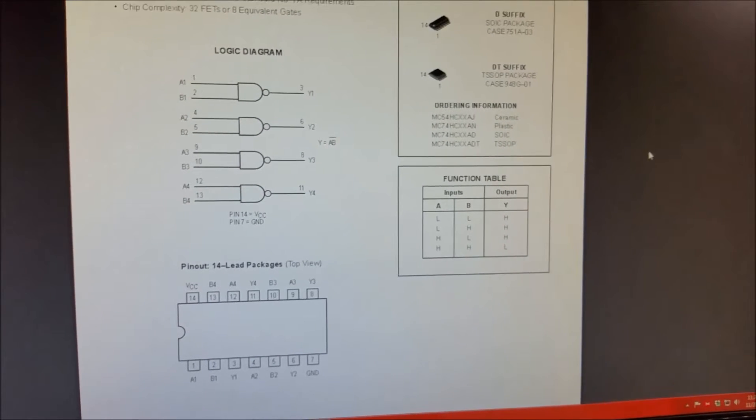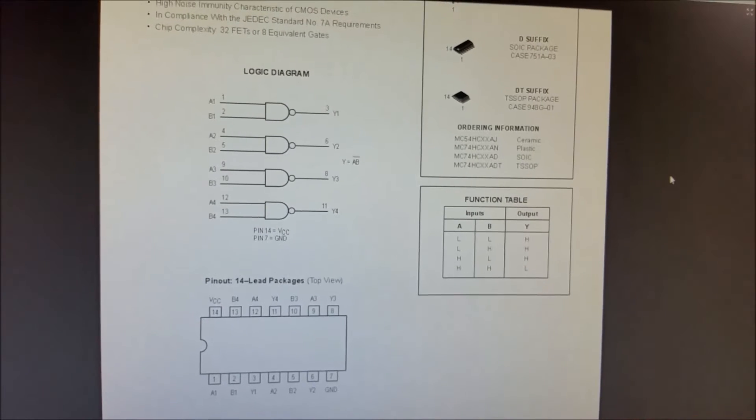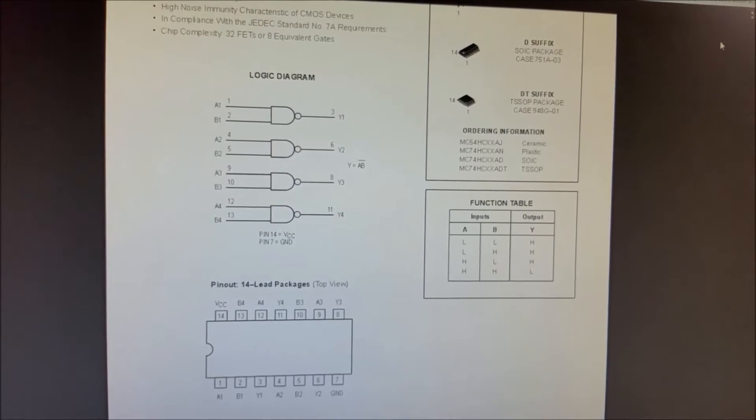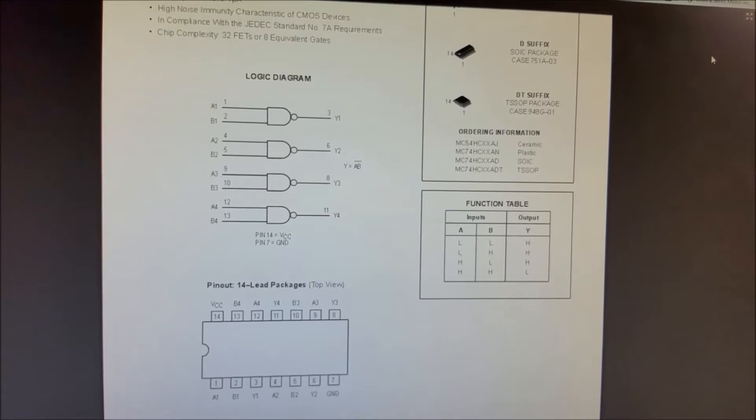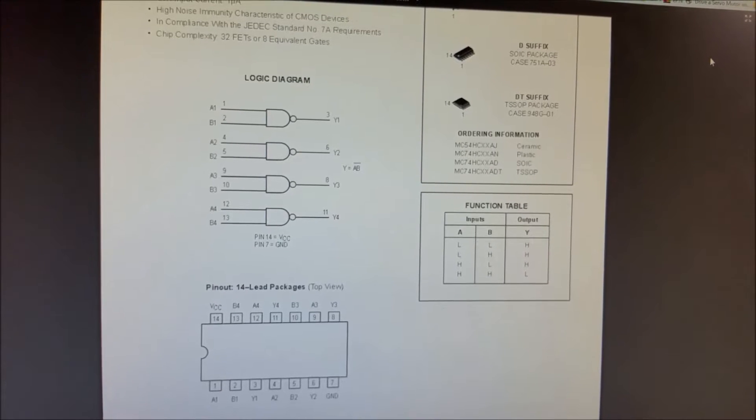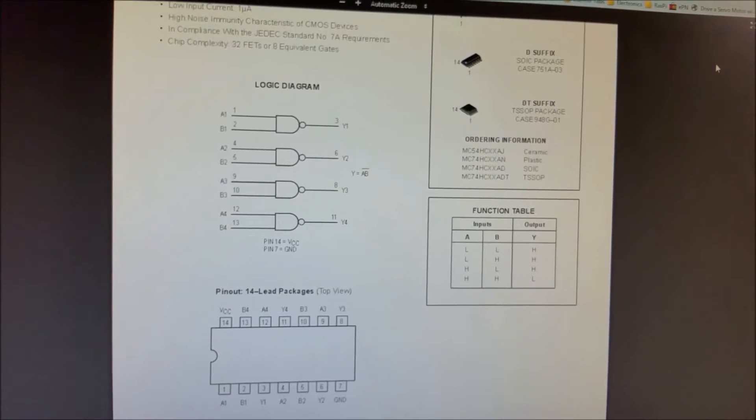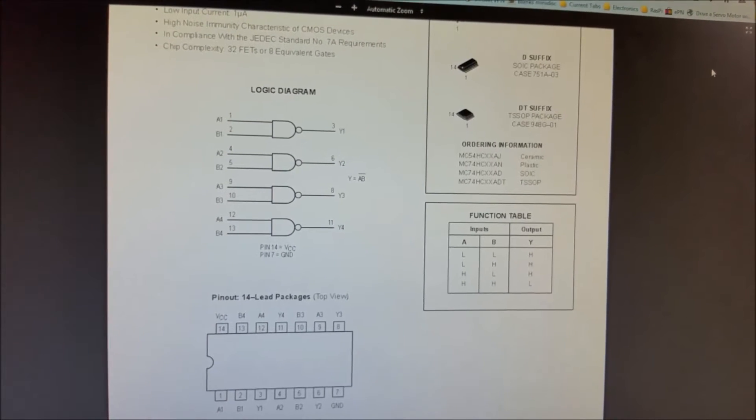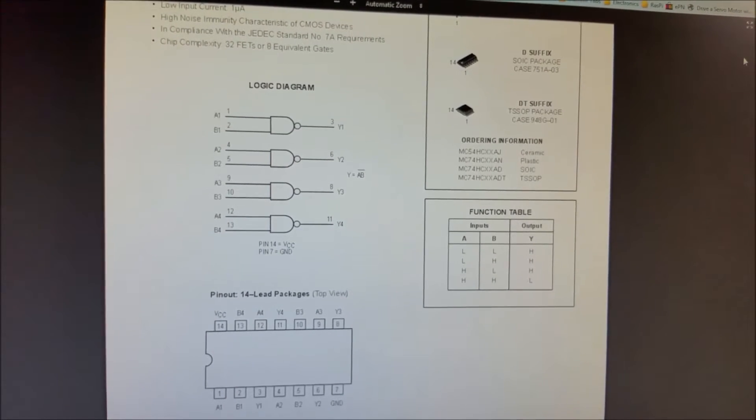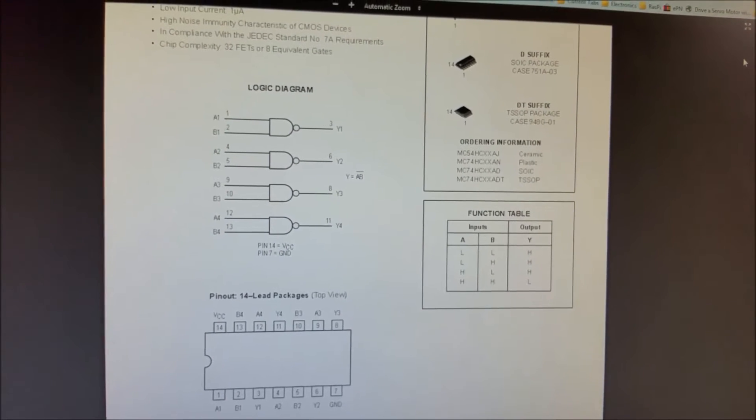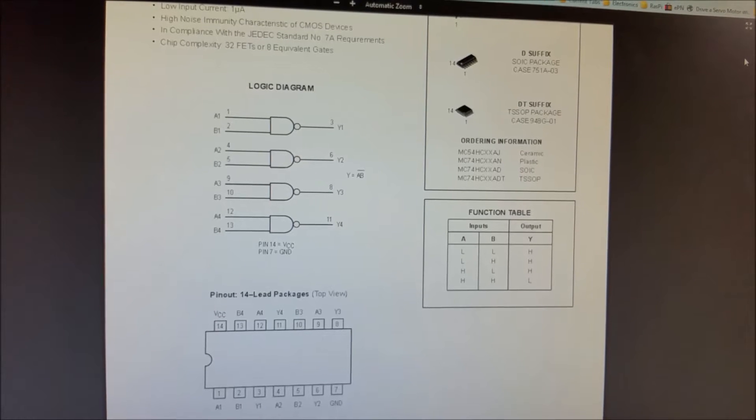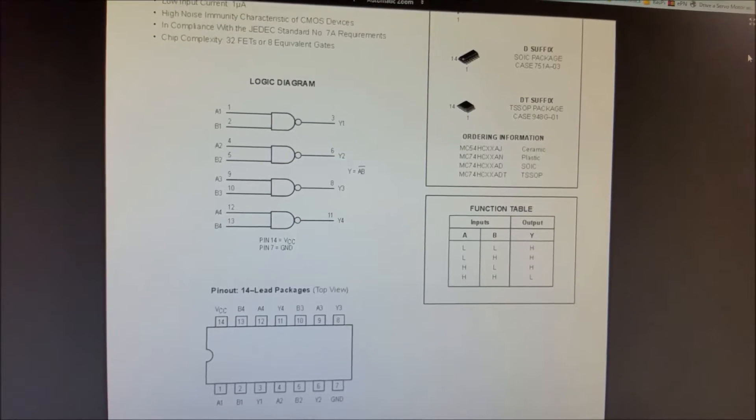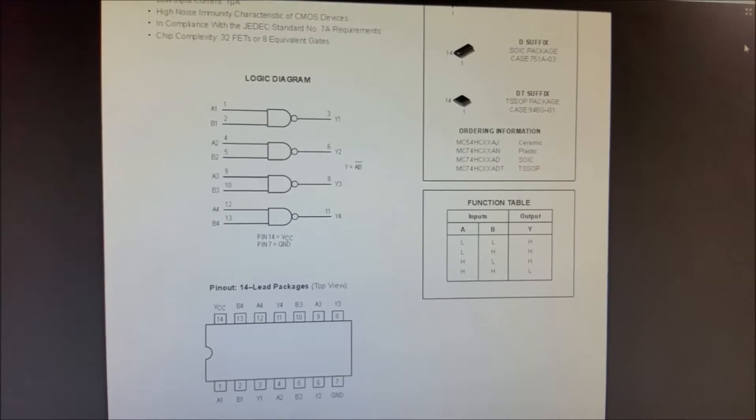So I'm going to solder this up off camera because it's really difficult, you know, cutting and soldering things with the camera in the way. But I'll show you guys the results afterwards and it working. So I'll see you then.